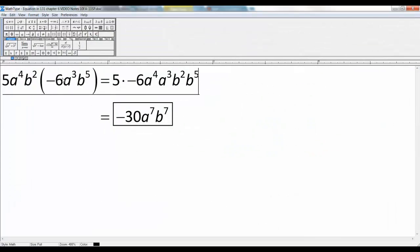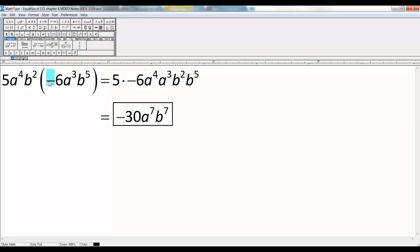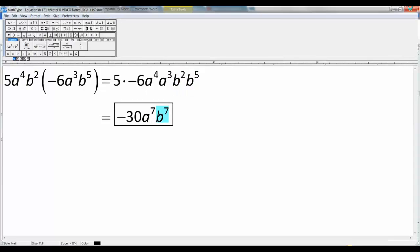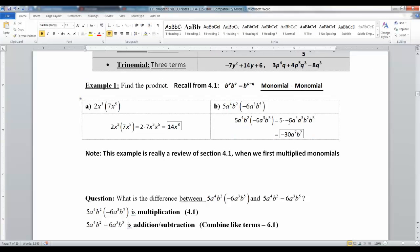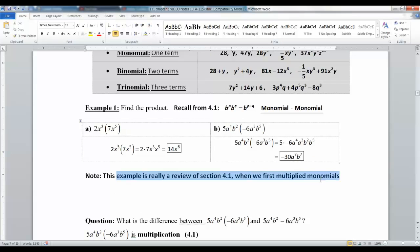The second example is more complicated because it has a negative, but it's still a monomial times a monomial — there's no adding or subtracting. You rearrange it: 5 × (−6) = −30, a⁴ × a³ = a⁷, and b² × b⁵ = b⁷. So the result is −30a⁷b⁷.